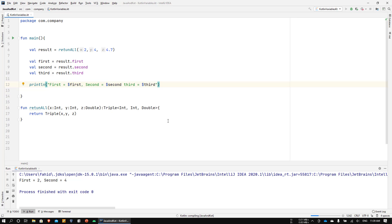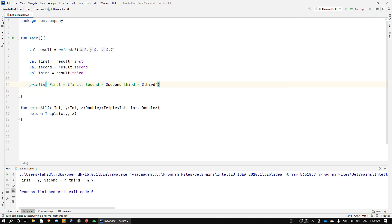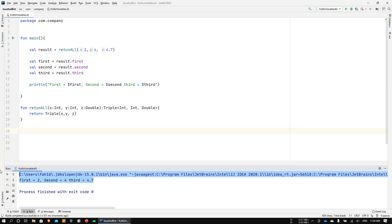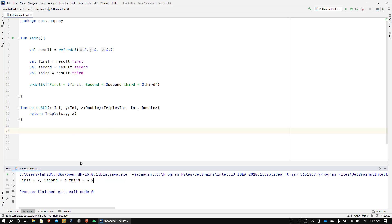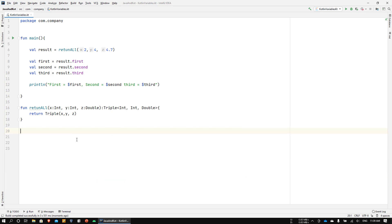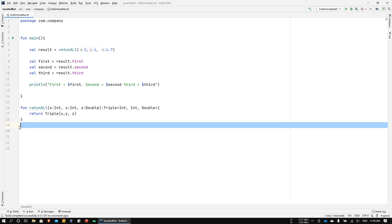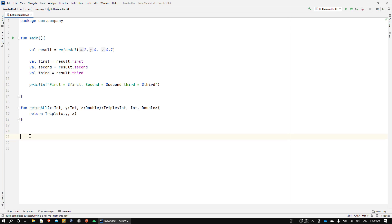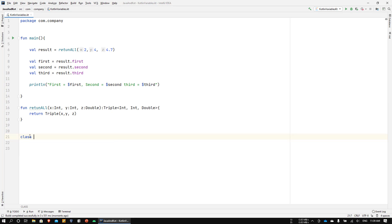Running this, you can see first is 2, second is 4, and third is 4.7 — exactly as passed. That's all working, but what if we want to return five values? Kotlin doesn't have anything built in for that, so we can create our own. Creating a class in Kotlin is not expensive, so let's go ahead and do that.